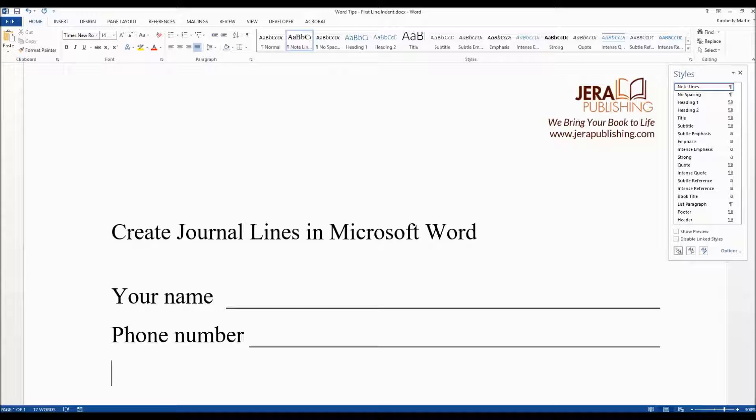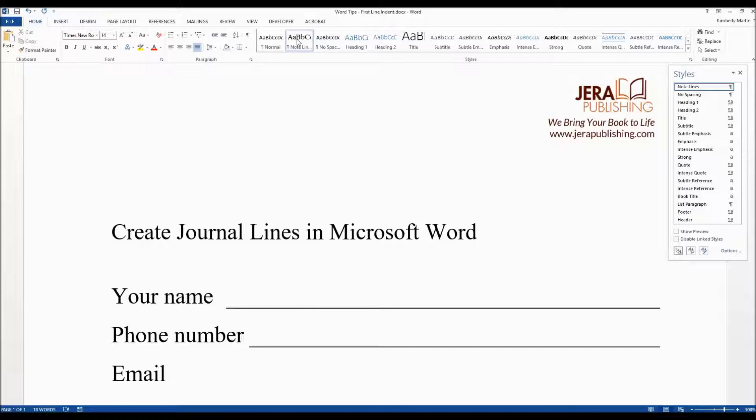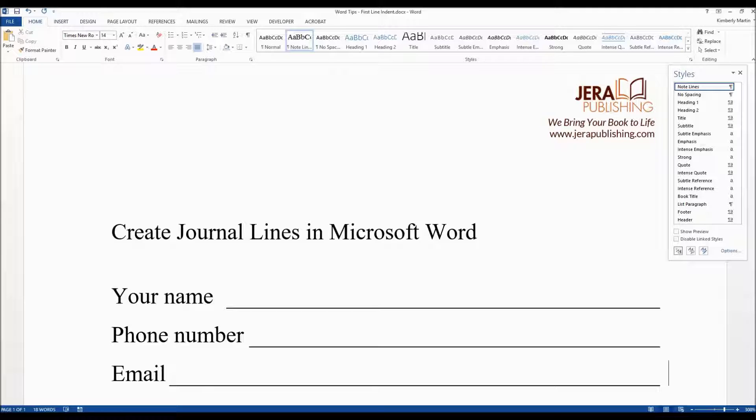So say we wanted to add another line email. Since we just clicked enter at the end of this, you can see that style is applied. Hit tab again and there you go.